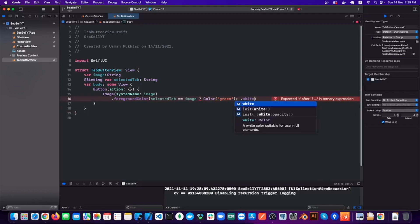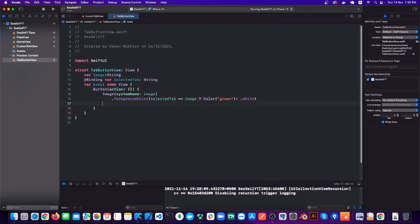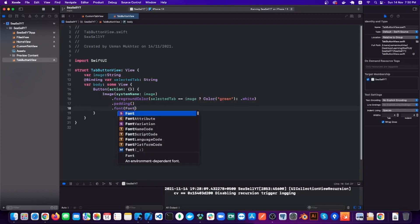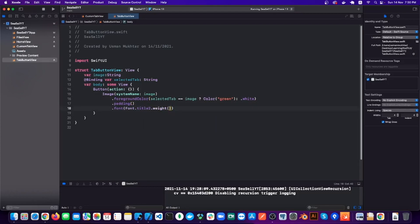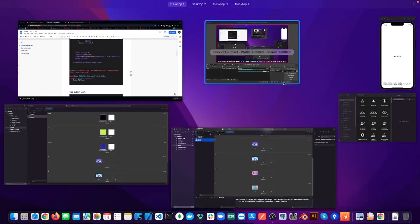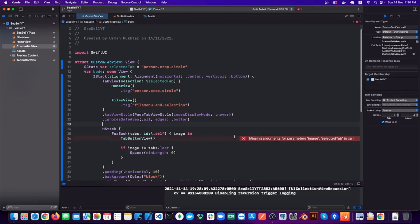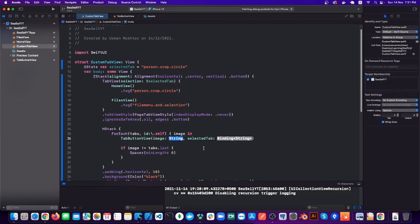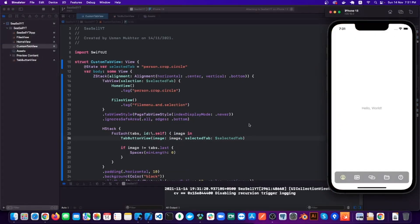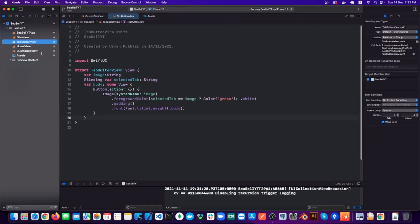Then a bit of styling — we're basically saying: if the selectedTab is equal to the image then the color will be green, else it will be white. I already have the images and colors ready; if you want the same images and colors you can get them from my GitHub repo. Now if you run the app, everything is working except the buttons are not changing color on click — that is because we need to add this in our button's action. And now everything is working fine.